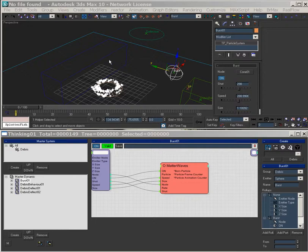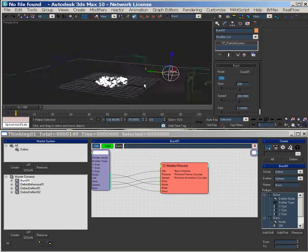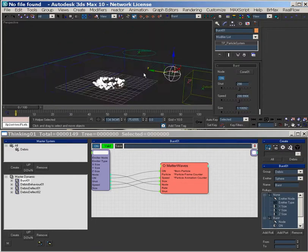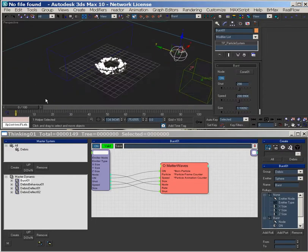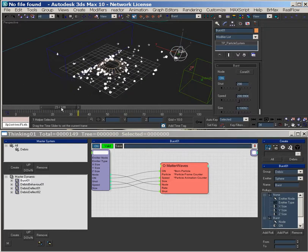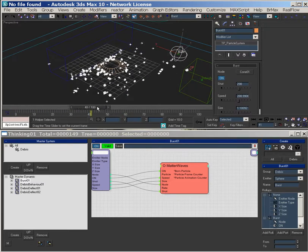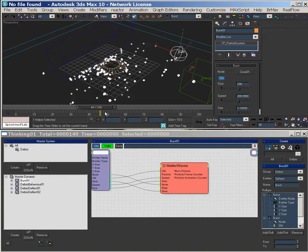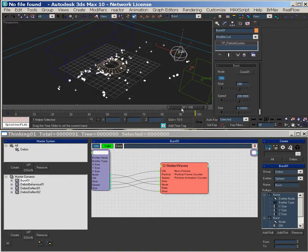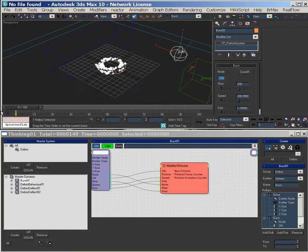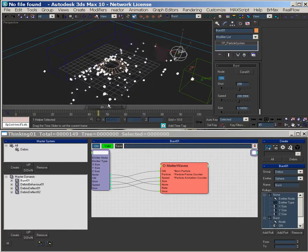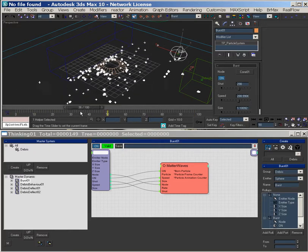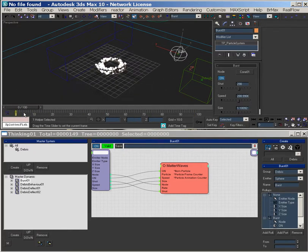I'm going to go over how to, now that we made this effect in the last video, how to cache it out, and so it's updatable for scene assembly.